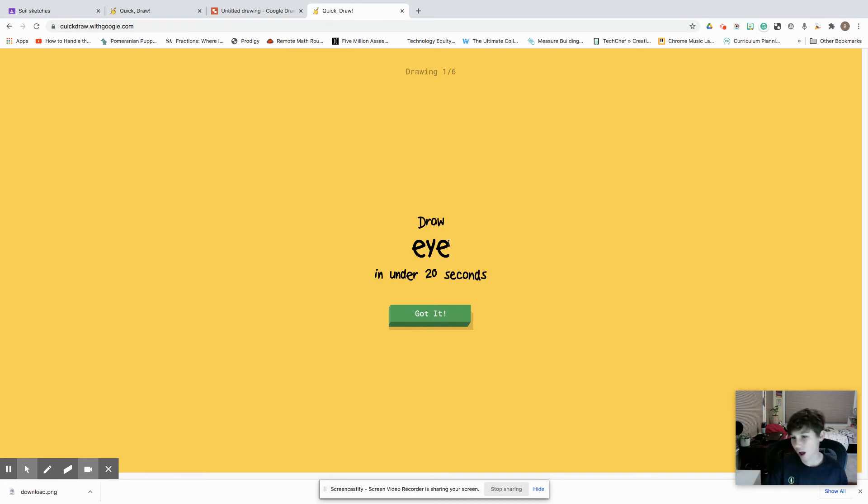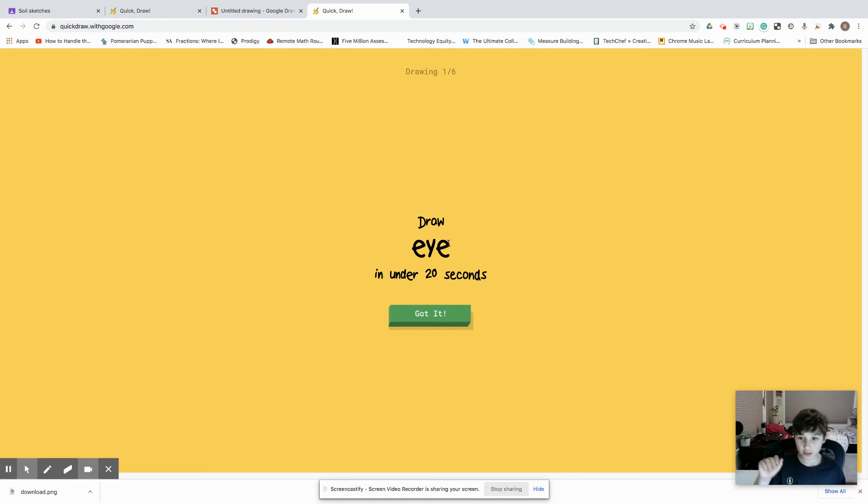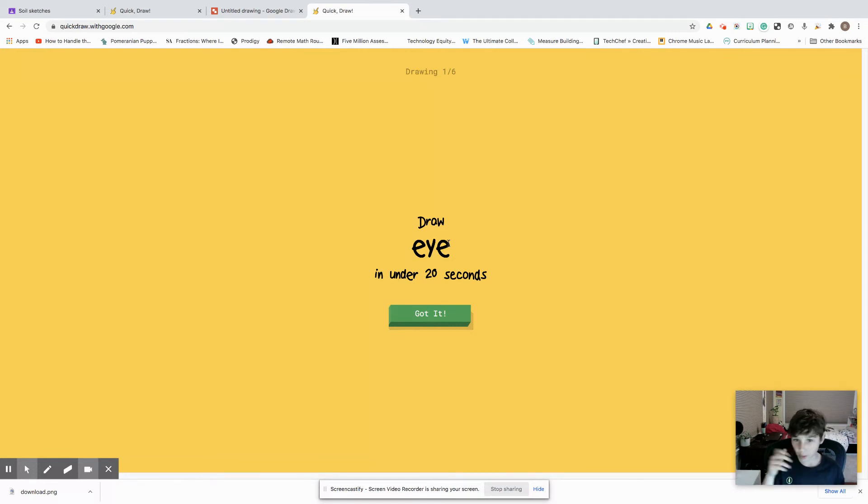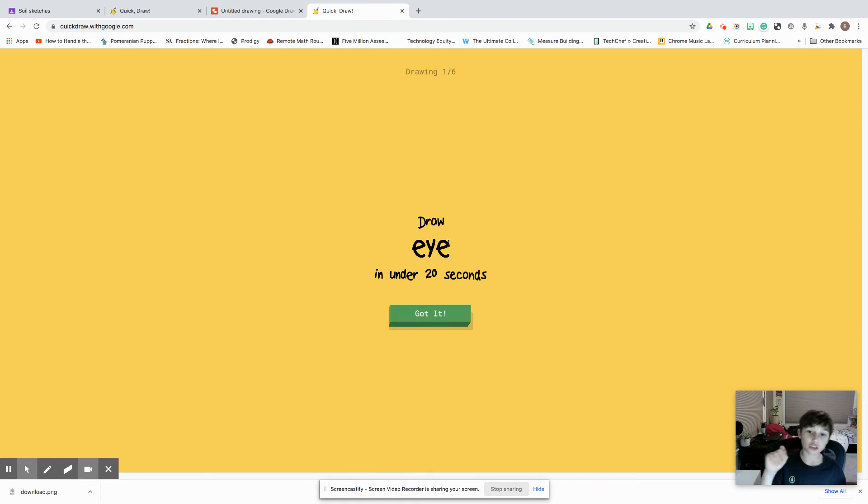You have half your class sitting down and the other half getting up, drawing one slip of paper from the hat. Then they all pair up with whoever they want to pair up with, and the person who got a slip draws.